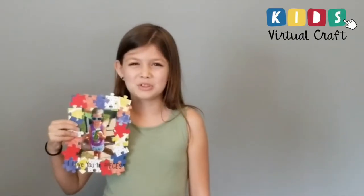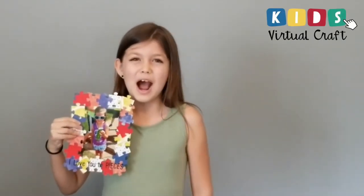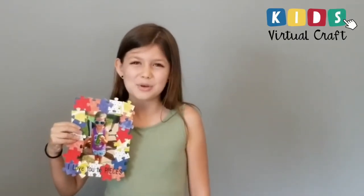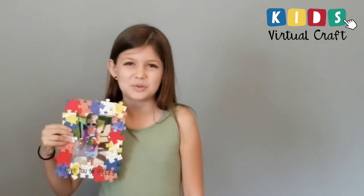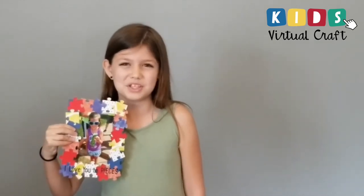Welcome to the Kids Virtual Craft. I'm Kenzie and I'm going to share one of the fun projects we're making today using the Puzzle Piece Punch.